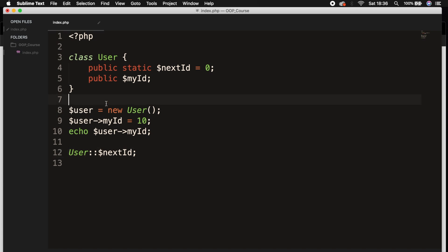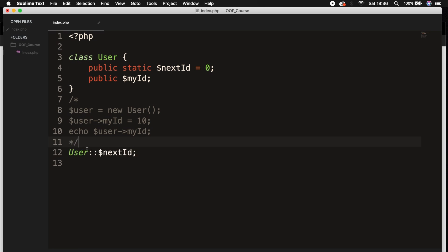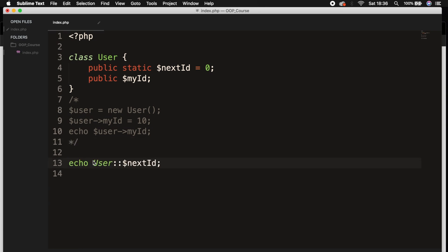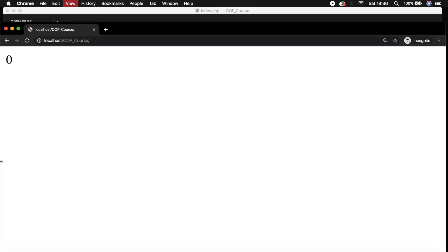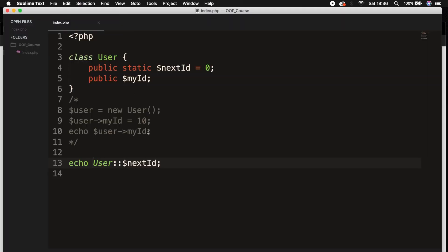So let's comment out the instances because we don't need them. And let's add an echo right in front of User. Save it, refresh the browser, and zero is printed out on the screen. And that's our static property called nextId.